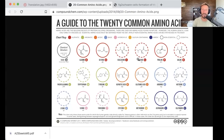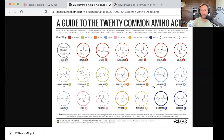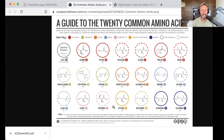Alanine, glycine, isoleucine, leucine, proline, valine, phenylalanine, tryptophan, tyrosine, aspartic acid, aspartate, glutamic acid, glutamate, arginine, histidine, glutamine, asparagine, methionine, cysteine, threonine, serine, lysine, and as I mentioned, selenocysteine.